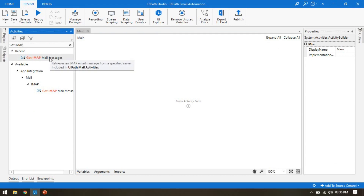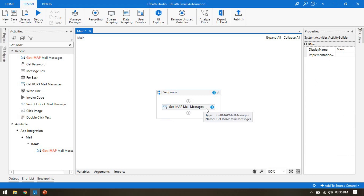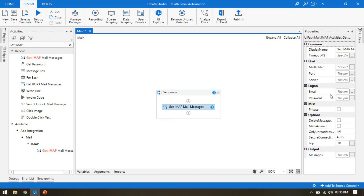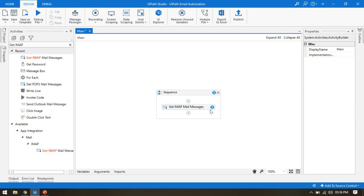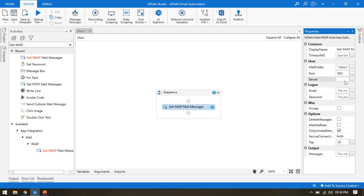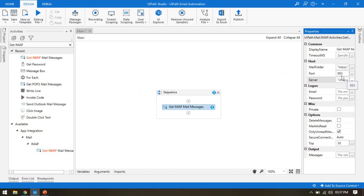In UiPath Studio, let me add the Get IMAP Mail Message activity. We need to use this activity to get email from Gmail. In the activity properties on the right side, I'll set the mail folder to Inbox, the port number to 993, and the server name to imap.gmail.com in double quotes as it takes a string value.